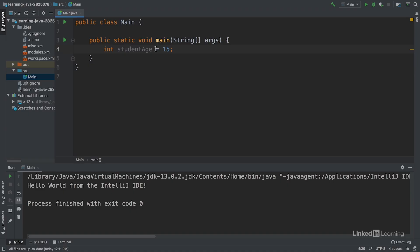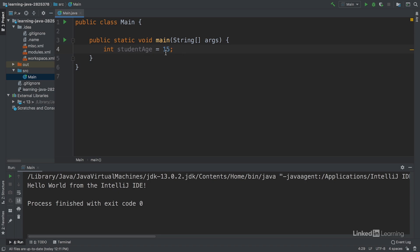The equal sign is an assignment operator that assigns the int variable with the label student age and the value 15.